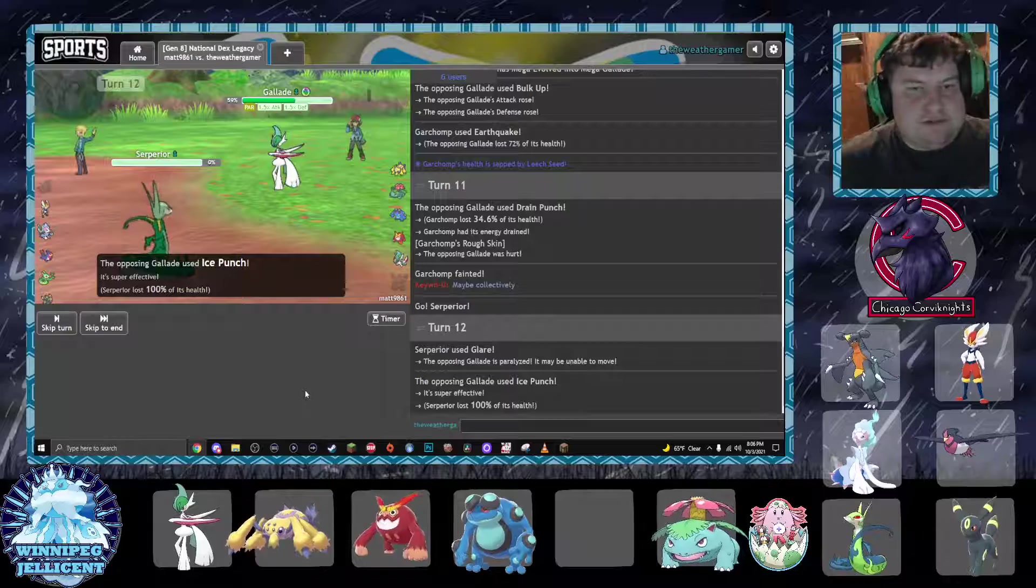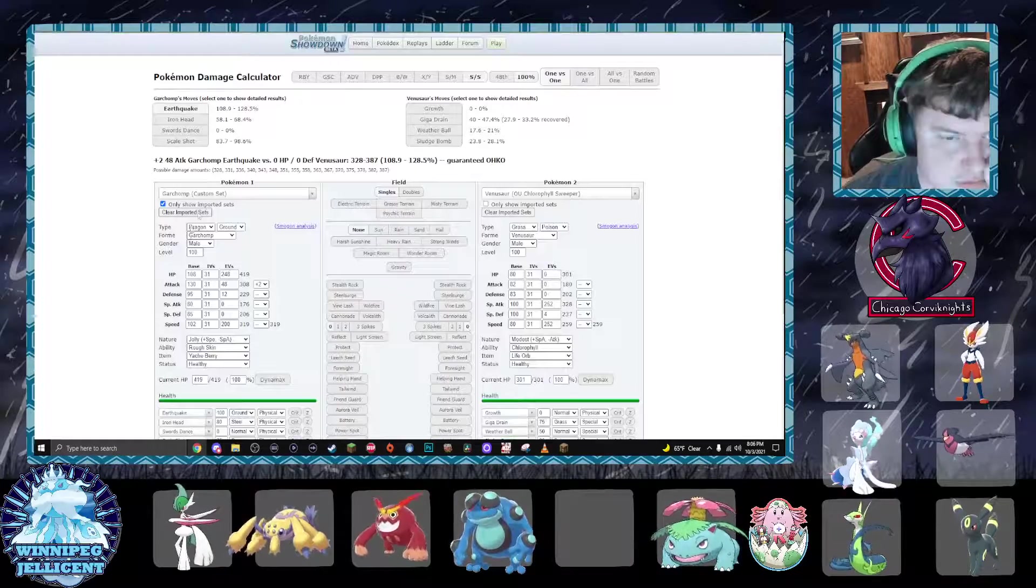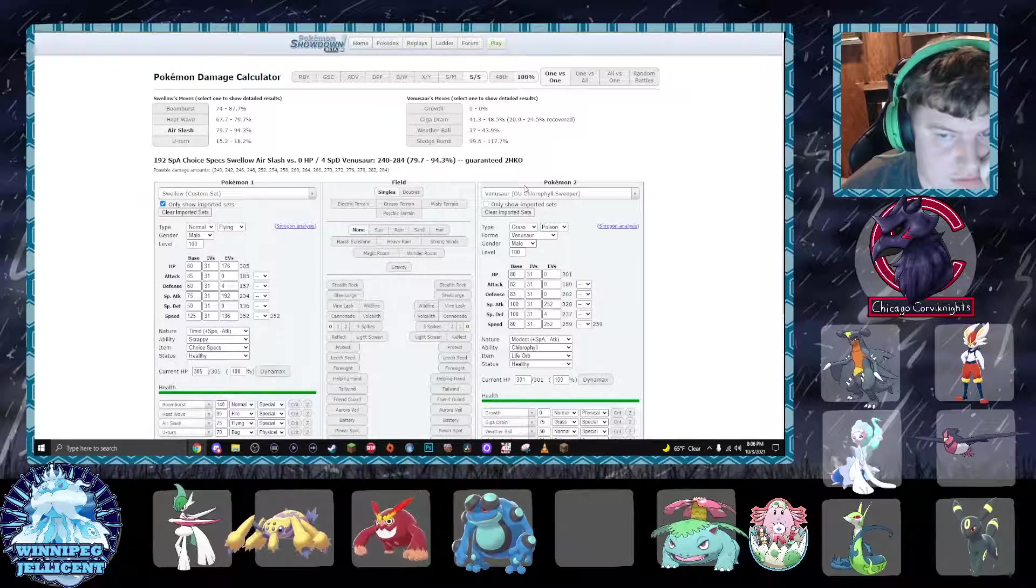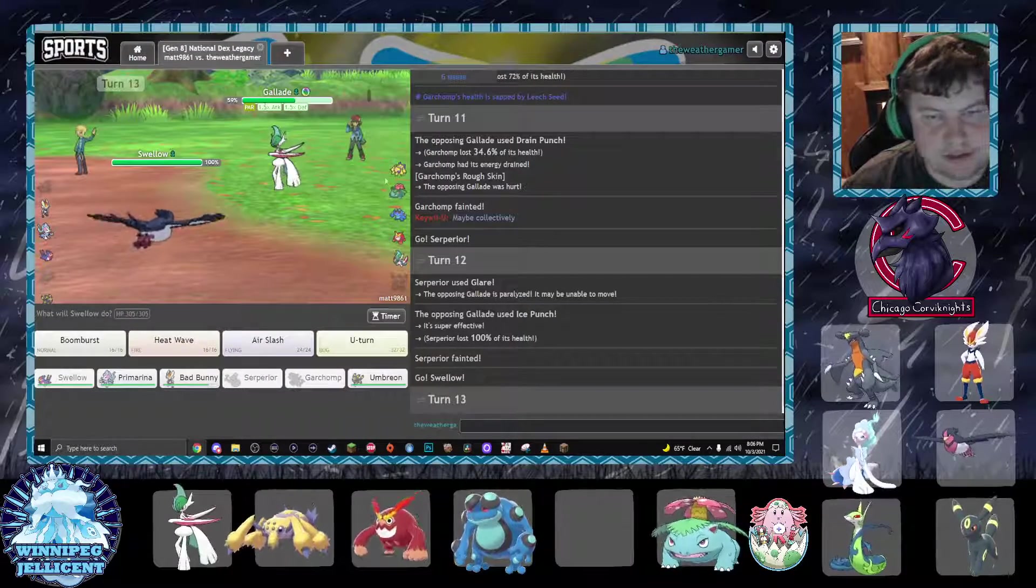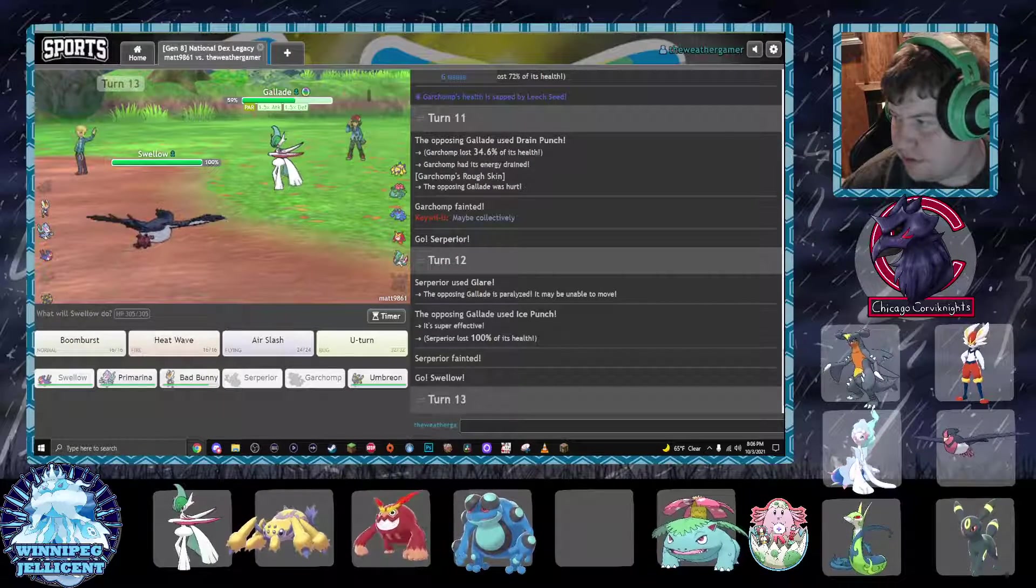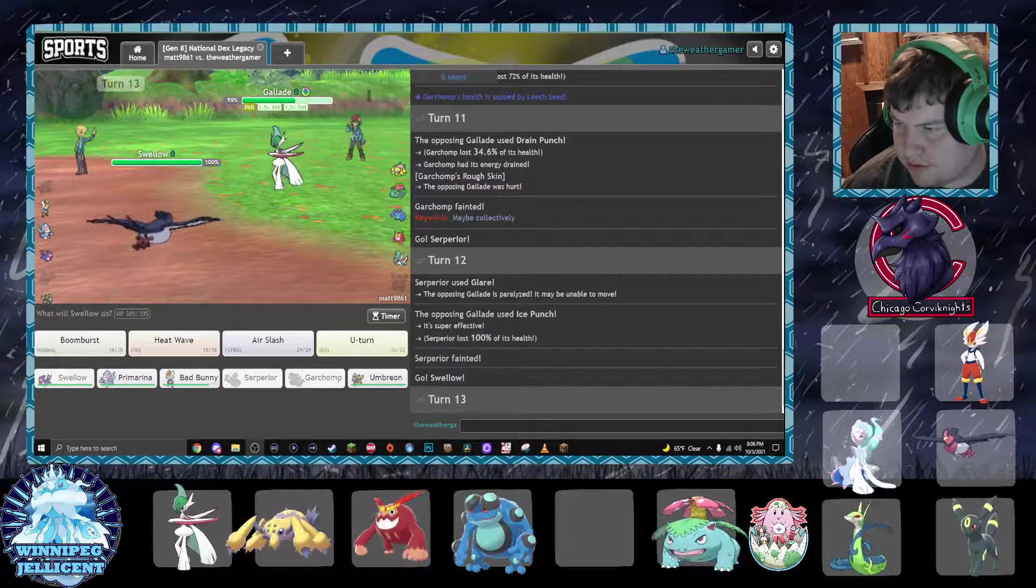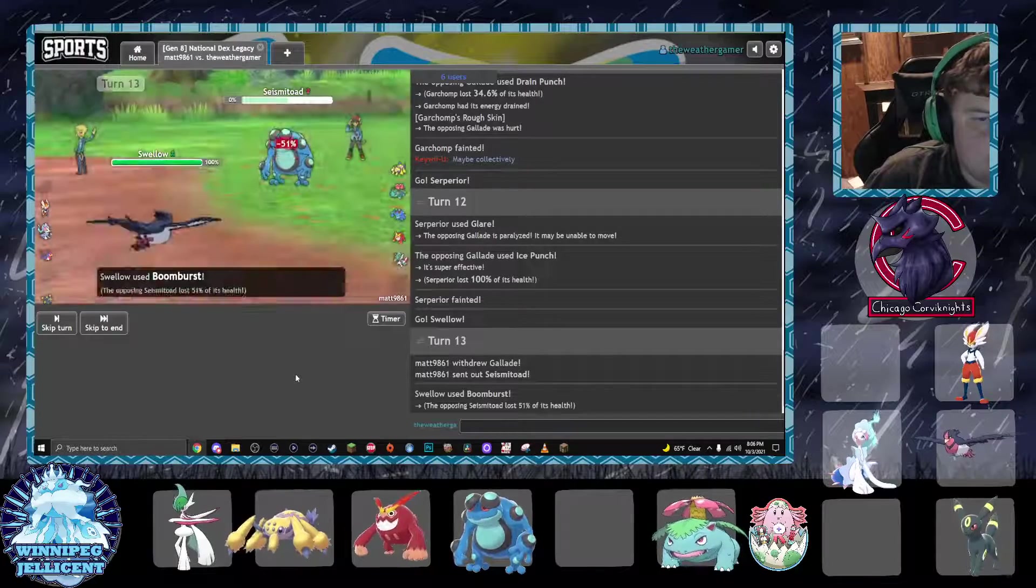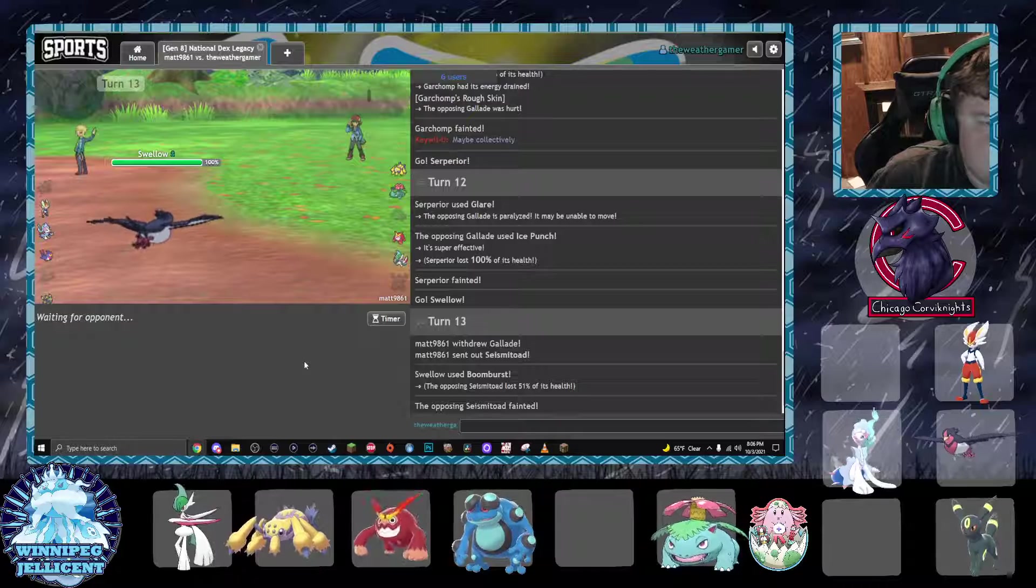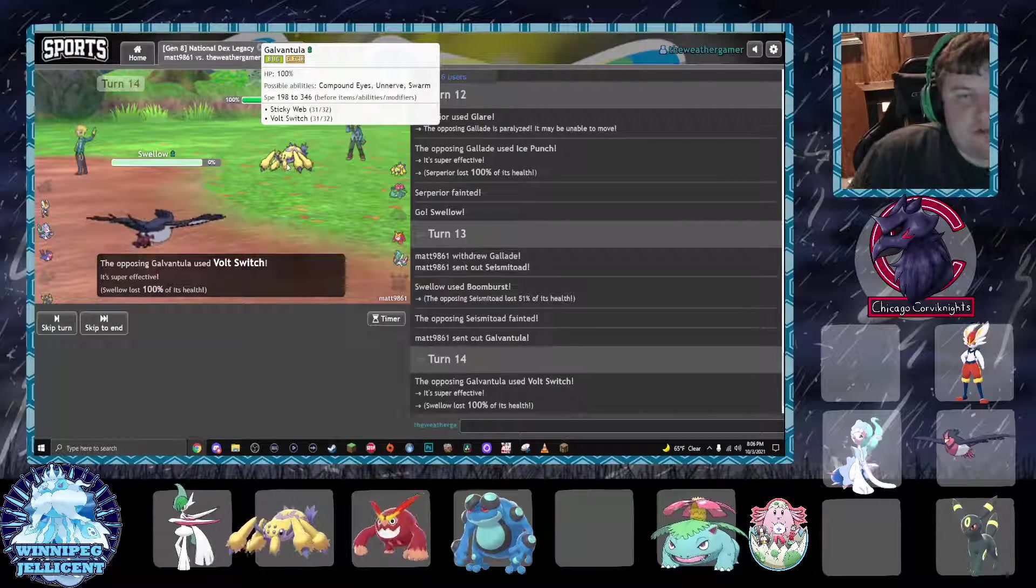Ice punches. Air Slash is... Well, I could lock into Boom Burst too. Air Slash is actually better, so... Unfortunately, I had to sac Superior there to that, but it was a necessary sac. He does basically get to put up webs though for free. Because I'm a Seismetode. He's scarfed. Okay.